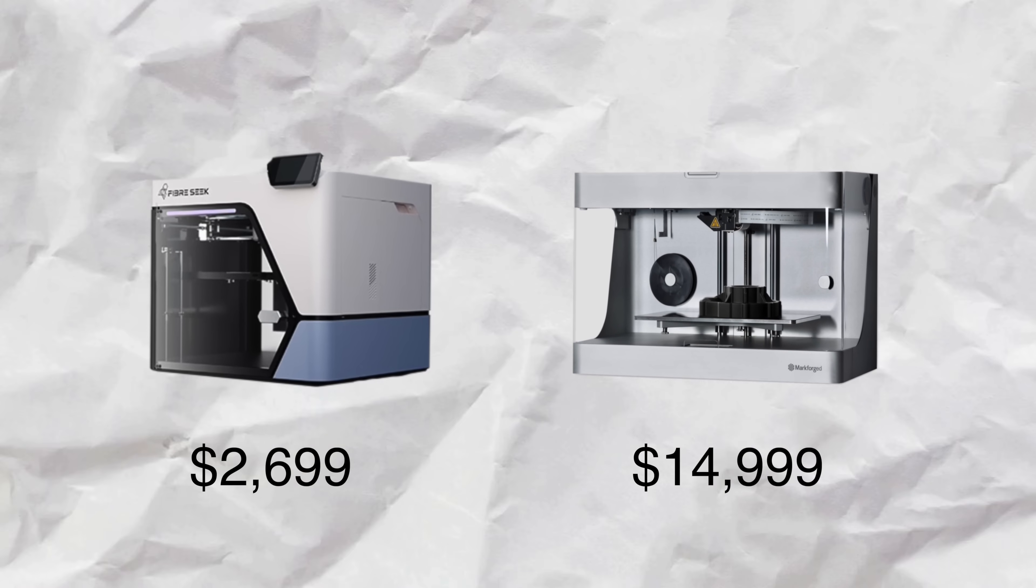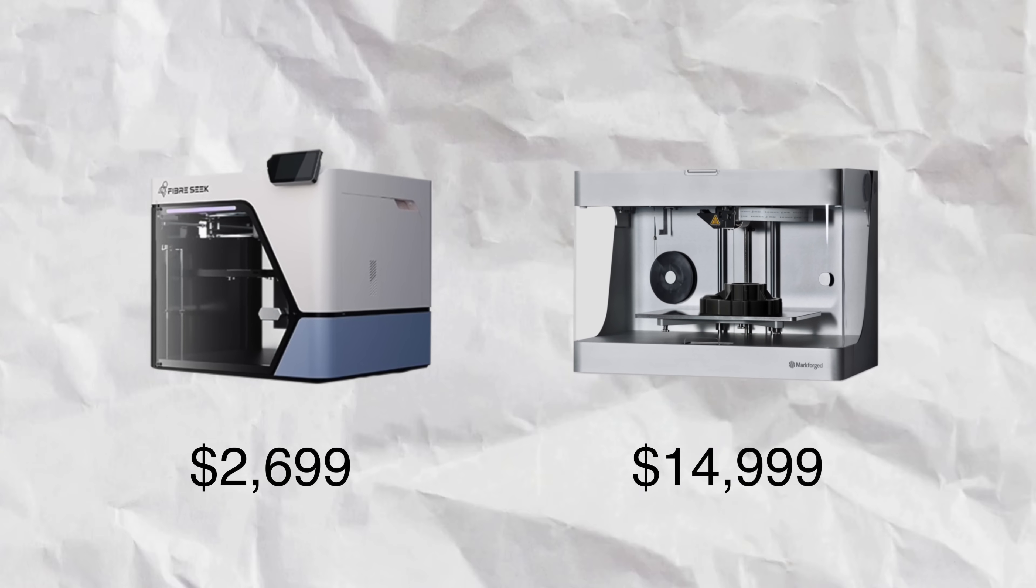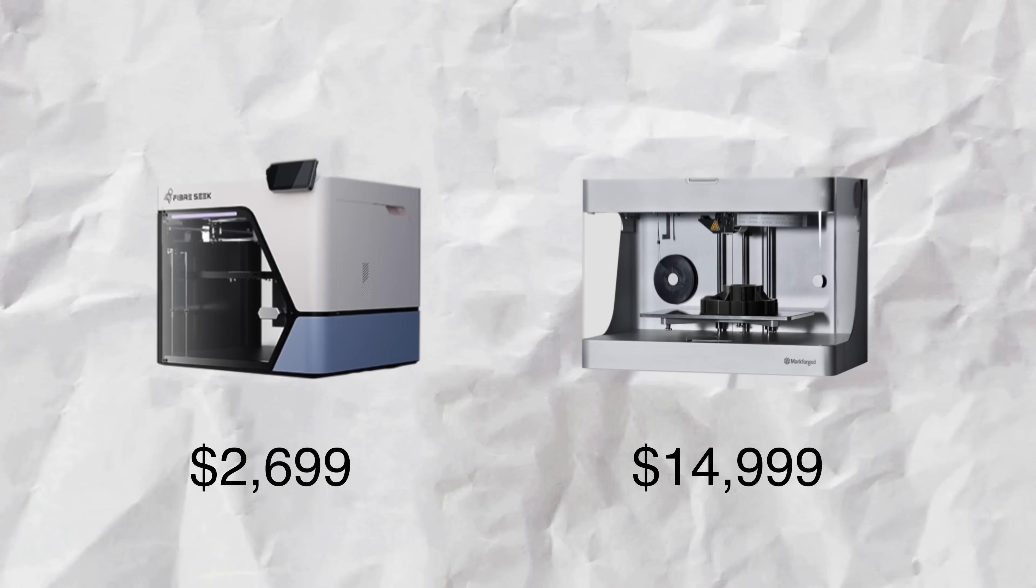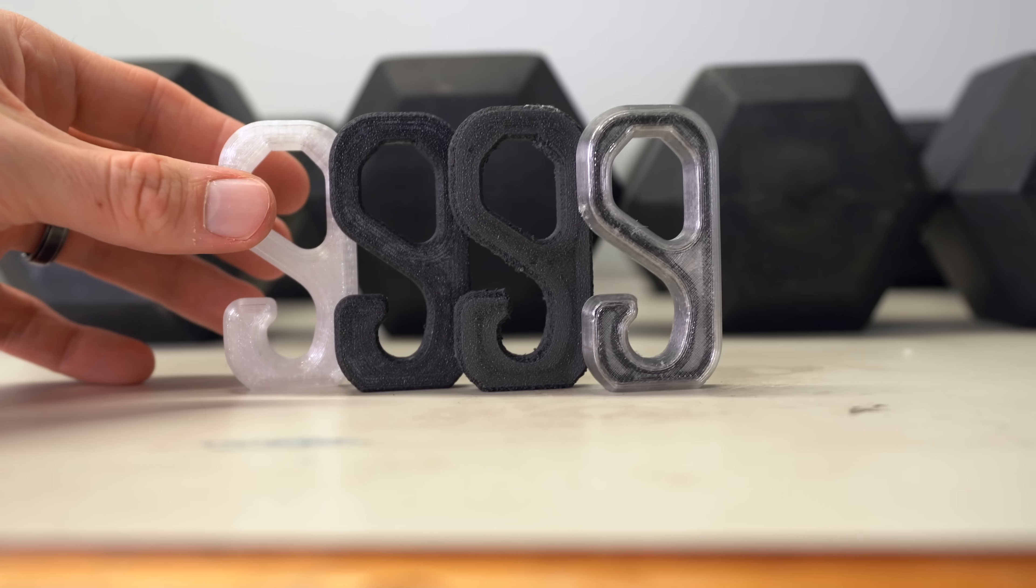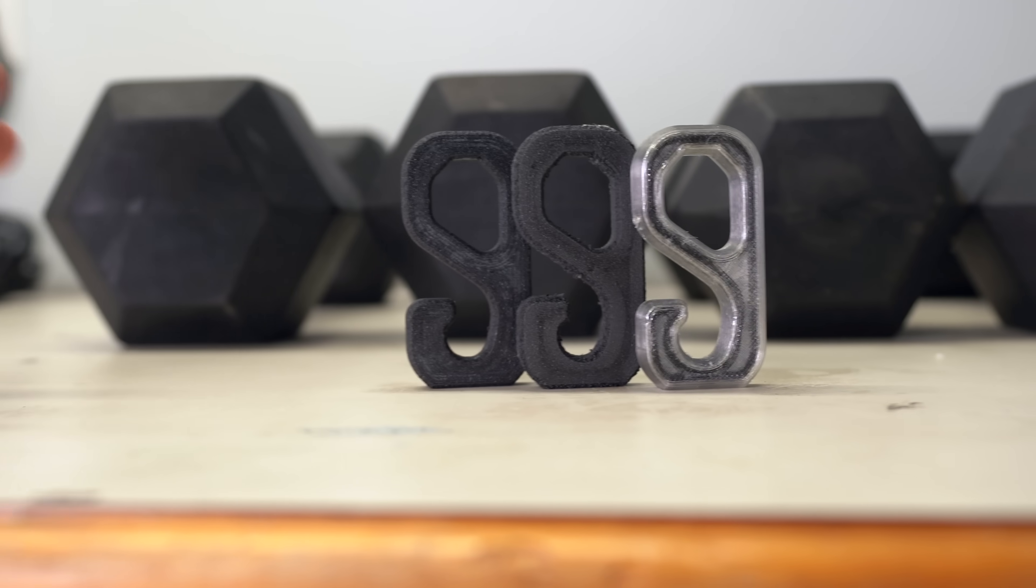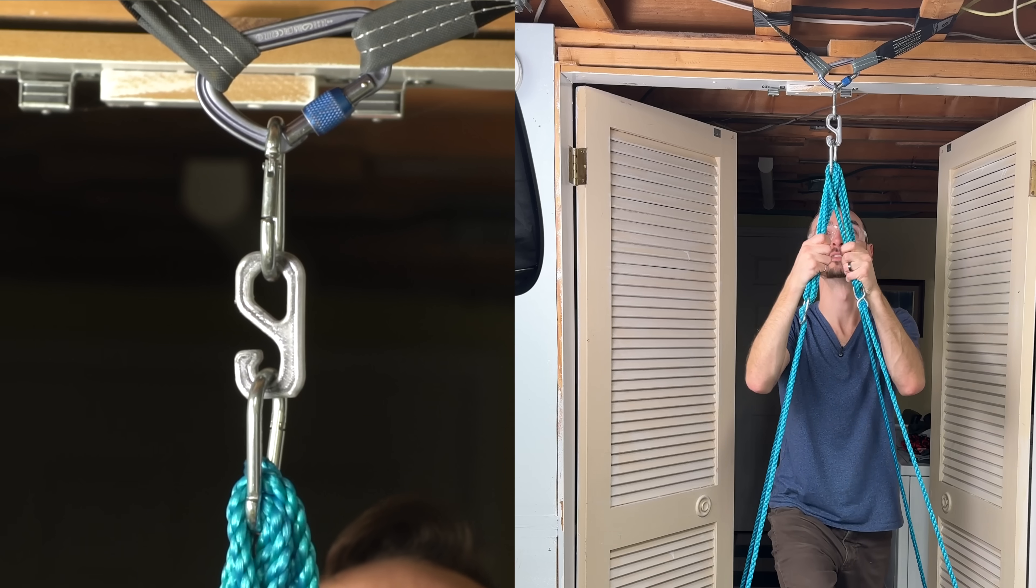But in cutting cost, did they cut corners too? And exactly how much stronger are these parts? We're going to find out.